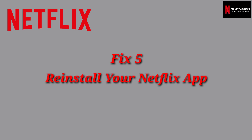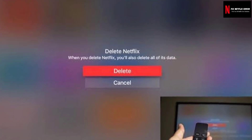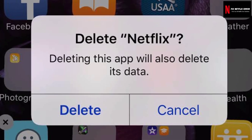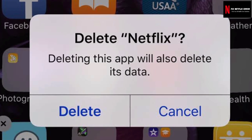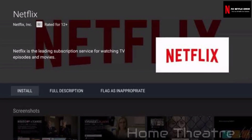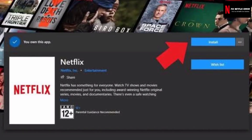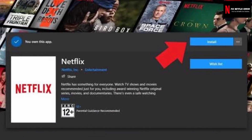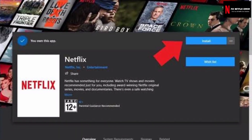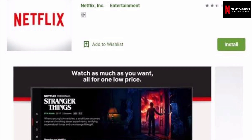Fix 5: Reinstall your Netflix app. If the problem remains, it should be with the Netflix app itself. Some devices do not allow you to reinstall the app, but reinstalling it could solve the error code UI803. This is also necessary in cases where clearing the cache doesn't fix the problem. Note that deleting the Netflix app will also delete any titles you have downloaded to the device.